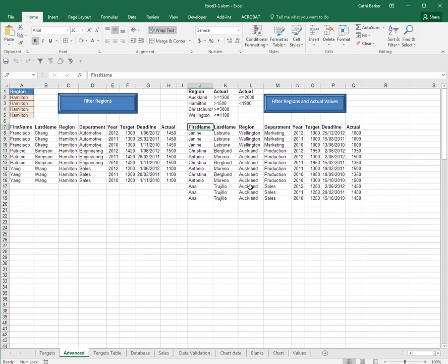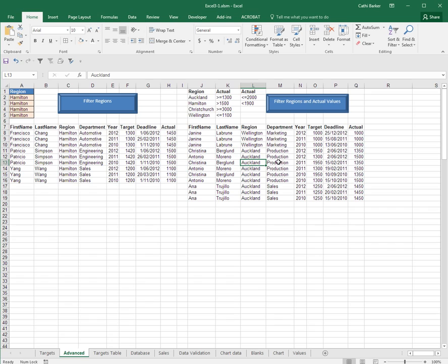And as you can see from the information here, there's a lot less records that match these actual values for these particular regions. So I've made another macro and a macro button.